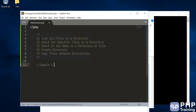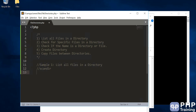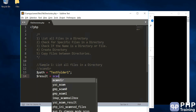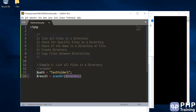Let's do sample one — list all files in a directory. The method is called scandir. We'll call this method to check what are the files in a directory. Let's define a variable to hold the folder path and we'll say test folder one. We'll create this folder manually and place some files to see whether we're able to access them. We use the command scandir and you have to pass in a directory path.